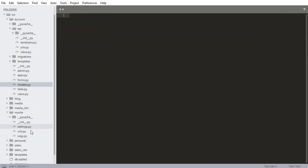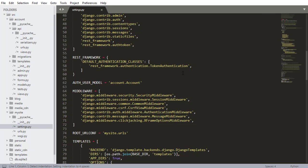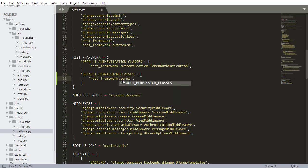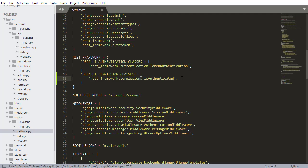The first thing we want to do is go into settings.py, and we need to add a default permission class. I'm going to copy this since it's going to be very similar, and change it to DEFAULT_PERMISSION_CLASSES. The class we want here is rest_framework.permissions.IsAuthenticated. That will check what authentication class we're using — which is token authentication — and check if there's a token attached to the requests that get made.